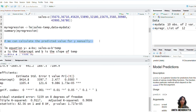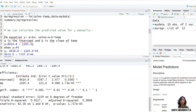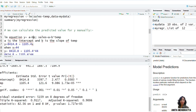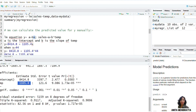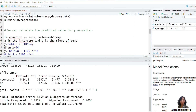Let us do it manually first to understand the fundamentals, and then we will do the same procedure in R Studio. The linear model equation is y = a + bx, where y is sales, a is the intercept, b is the slope for x, and x is temperature. Here I can see that my intercept is this value and the slope for temperature is this value. Let me create this element equation here.